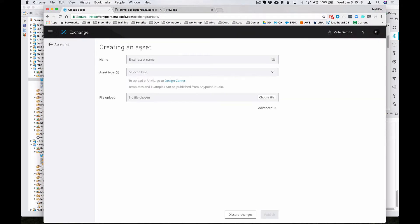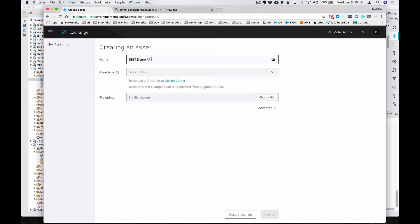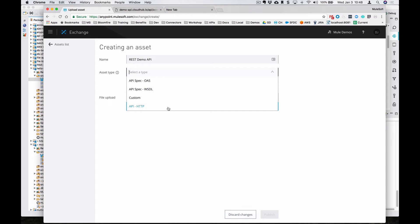The idea is that you want to proxy a REST API. So you're going to go into Exchange first, set up a new asset here, a REST demo API, and then select HTTP for that endpoint.